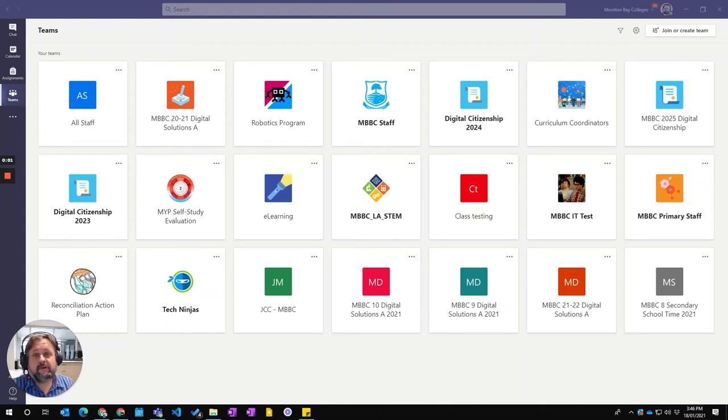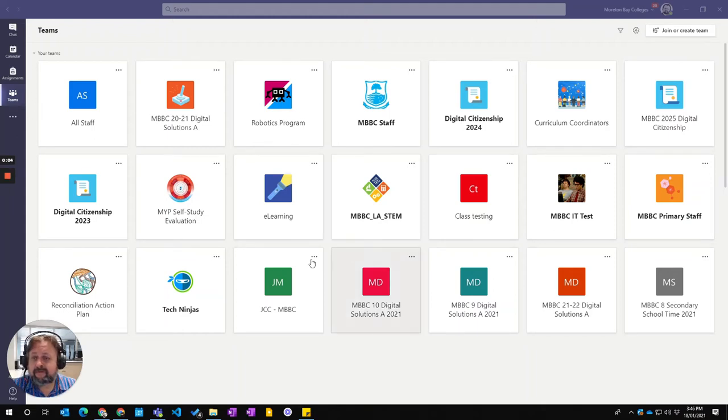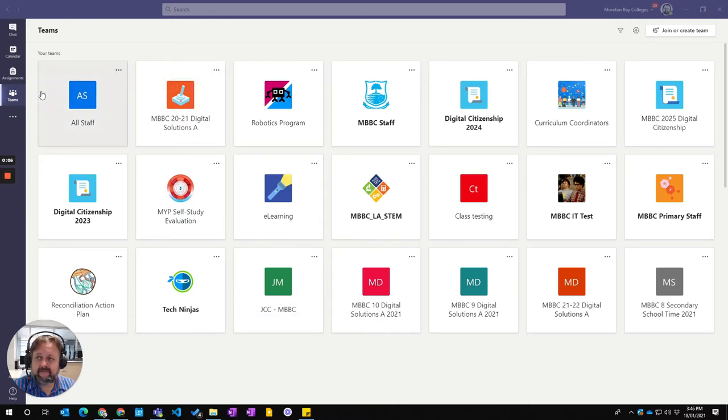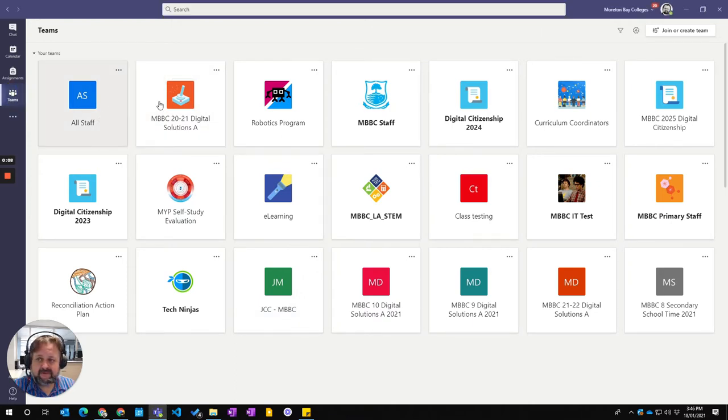In this video I'm going to show you how to find your old teams that have been archived. So I'm here in Teams and I've gone to the Teams tab. These are all my current teams for this year.